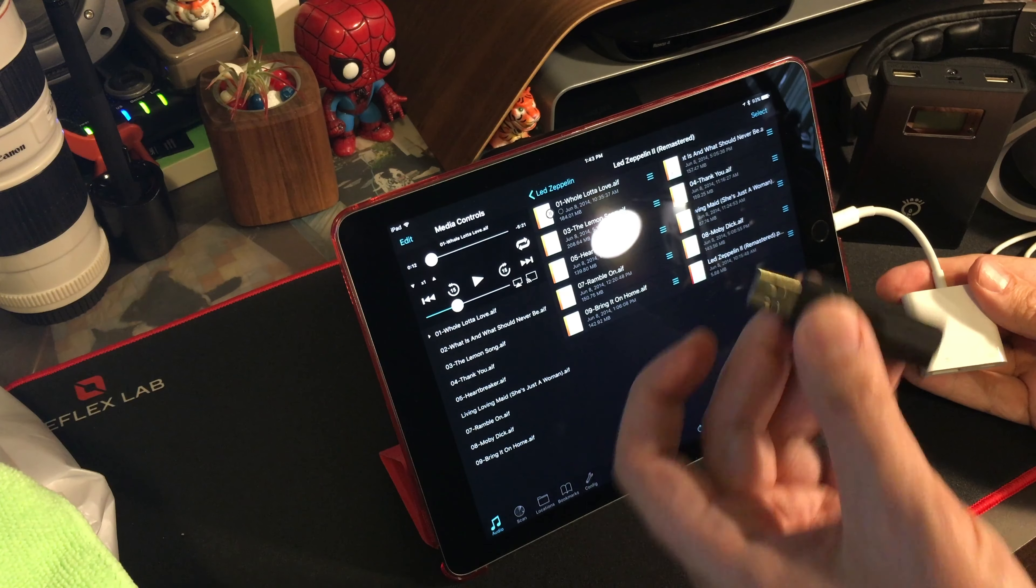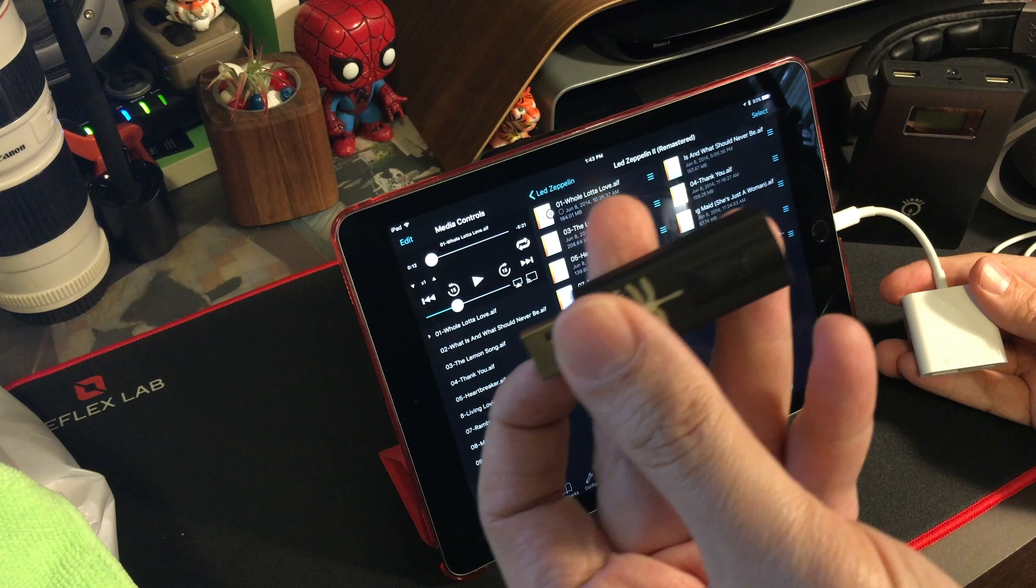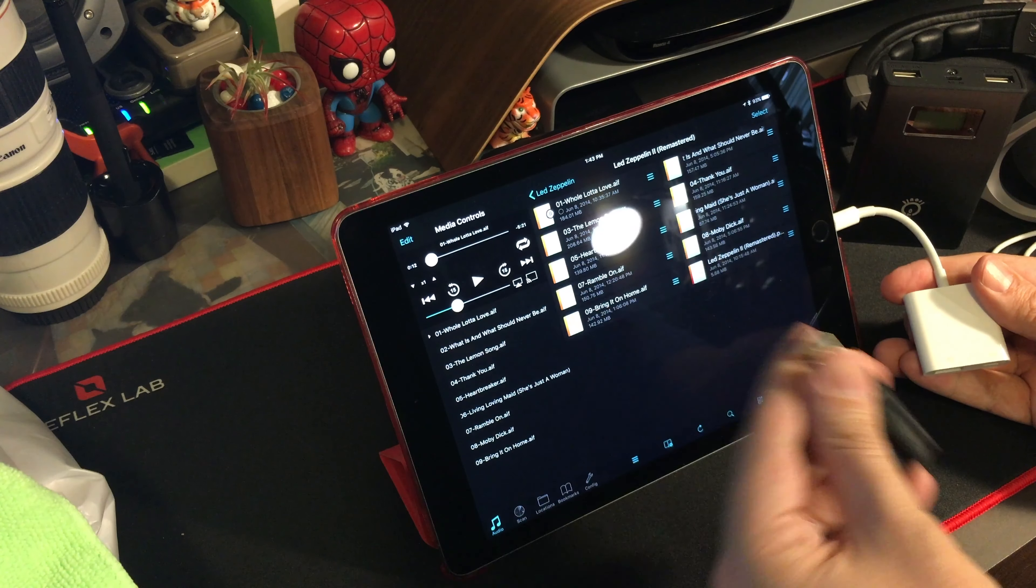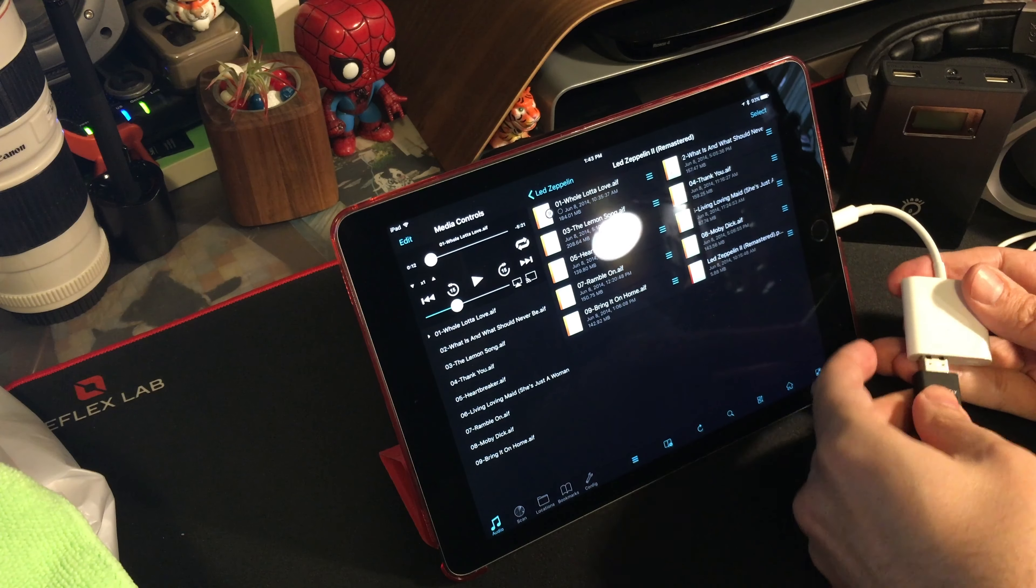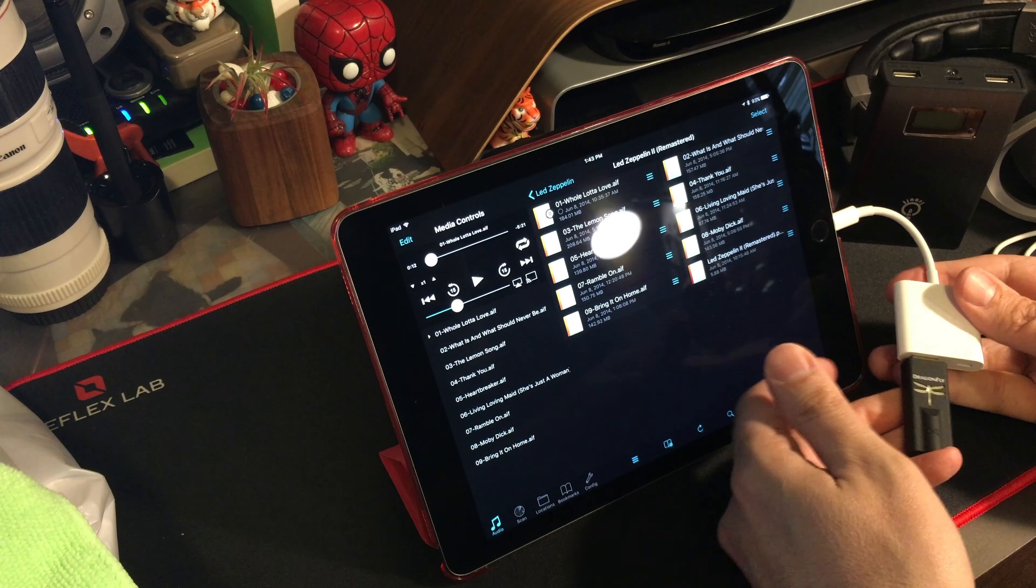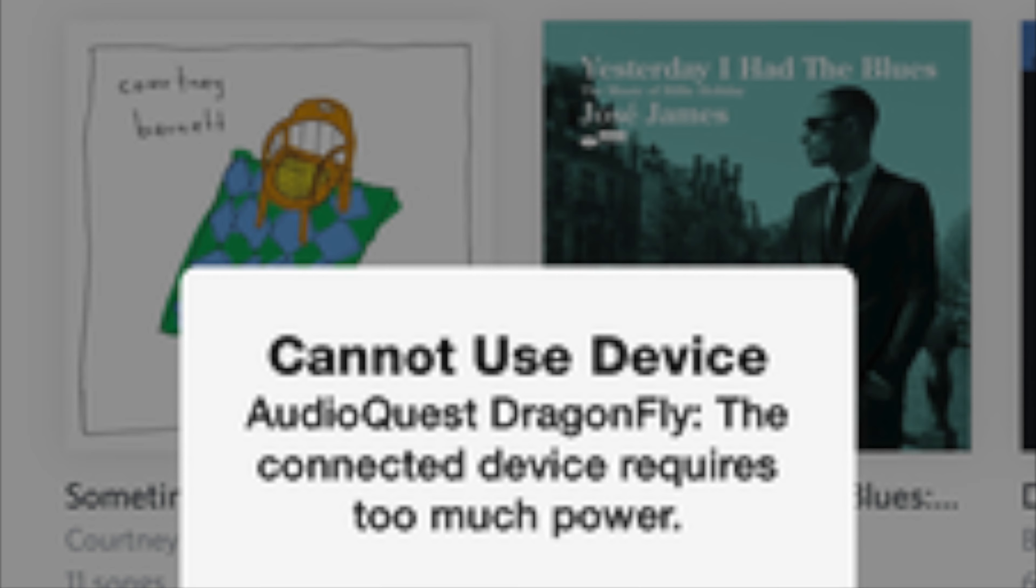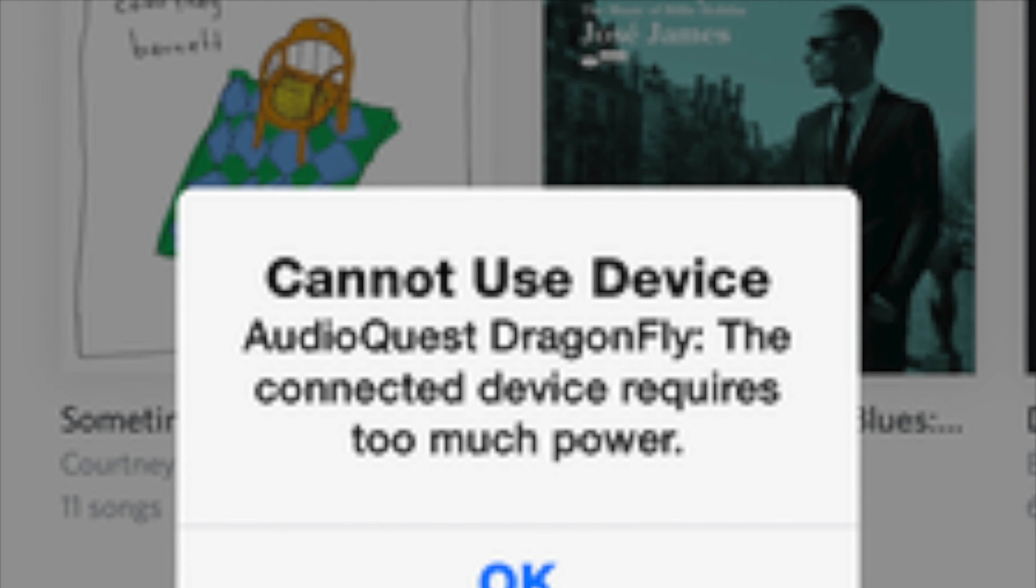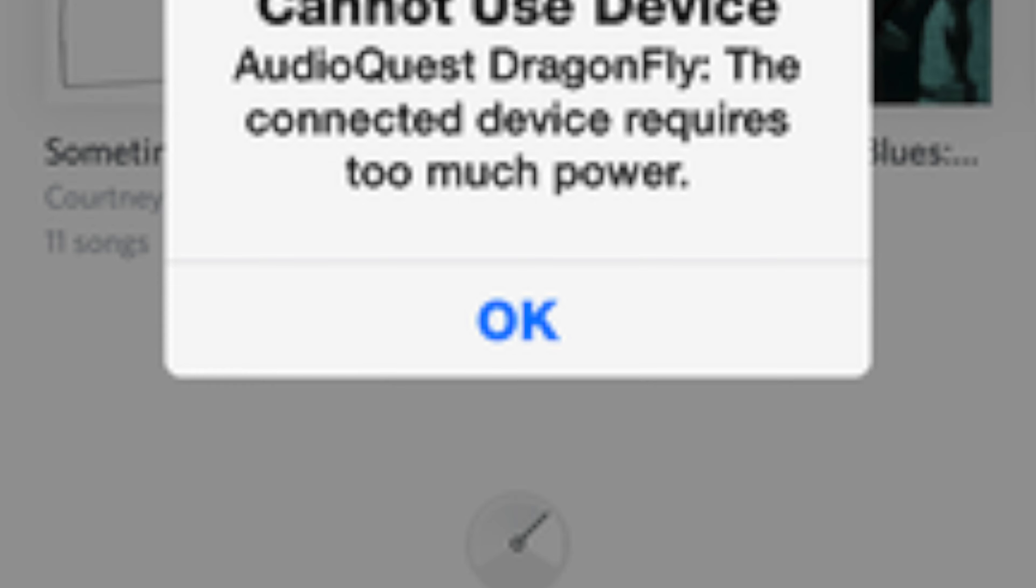As you can see here, this is a Dragonfly DAC. This is the first version. I'm going to just plug it into the USB port on the adapter. And you can see it lights up, but I get this error that says it's using too much power.